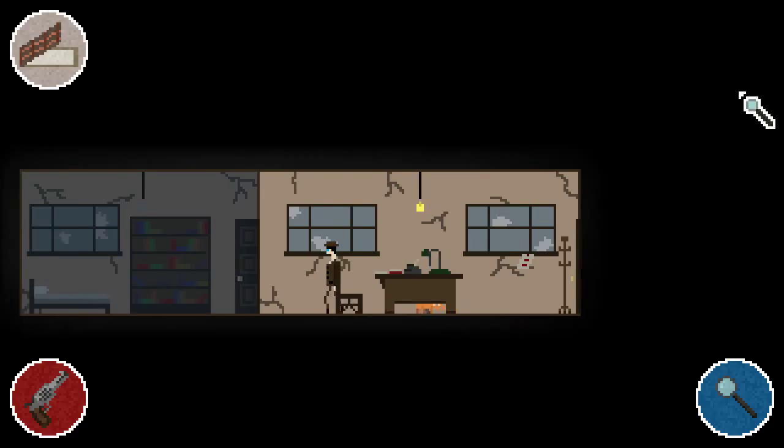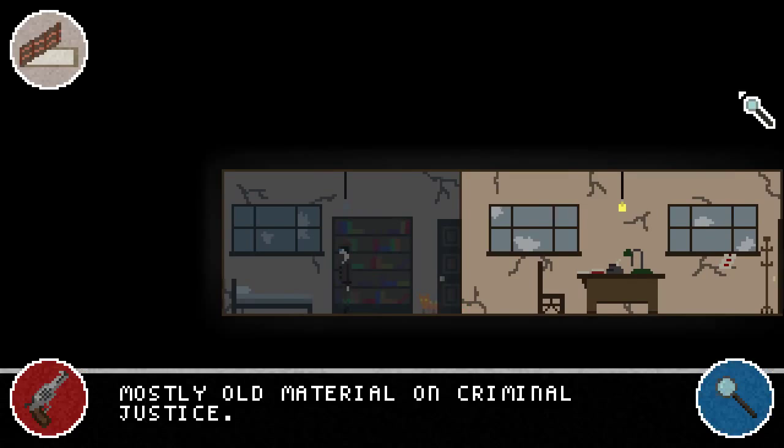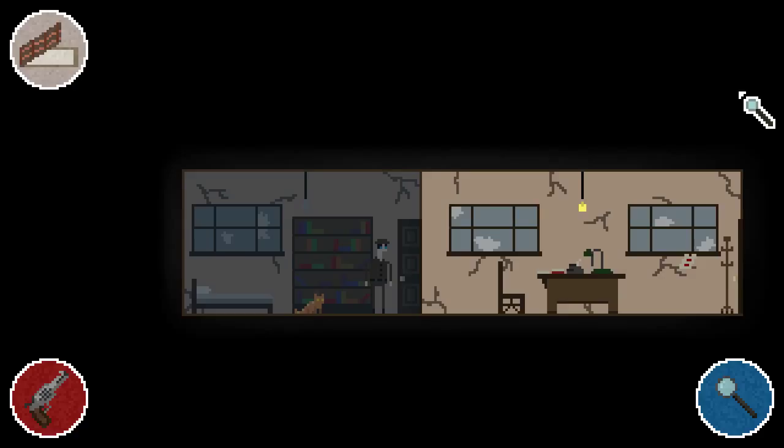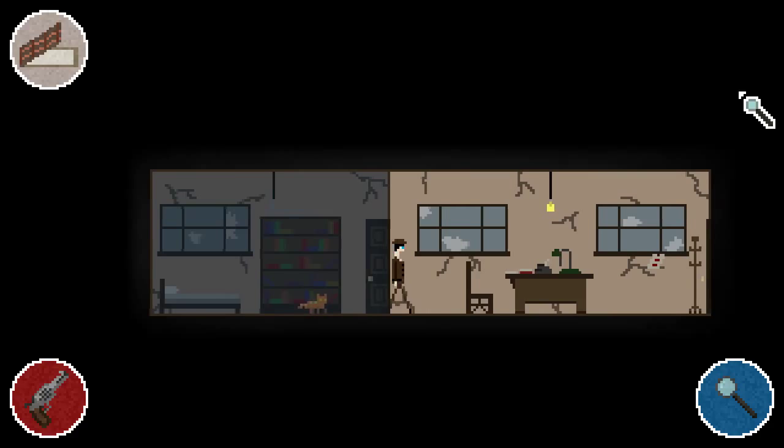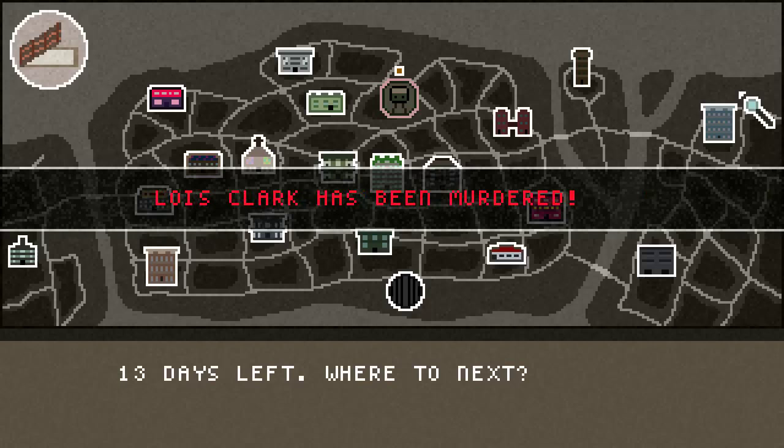Some of this is just flavor text, like 'a mess of unsolved cases,' and some of it will actually give you clues that will help you complete the case. Sometimes you'll actually get money or tools. We got money for investigating our bed. Money is important because there is a rudimentary energy system in the game. Every time you take an action, it costs you energy, and you need to eat basically to get your energy back up. It means you can't just investigate everything without worrying about resources.